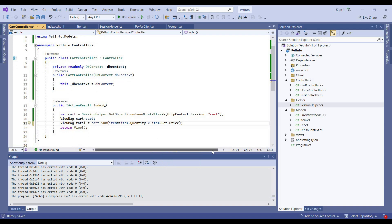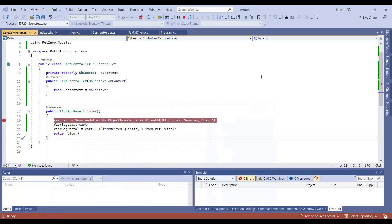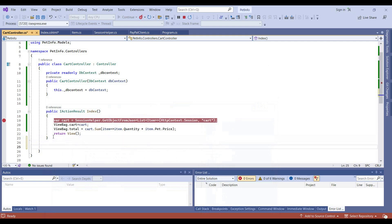As you know, we use ViewBag to transfer data from the controller to the view. We will use these ViewBag variables in our view in the later part of the video. Now we will add the buy action method in our card controller.